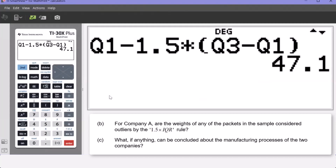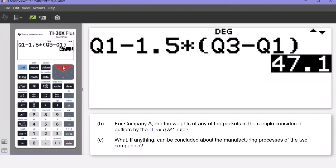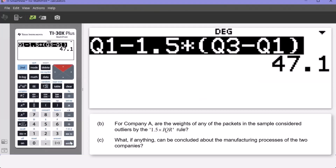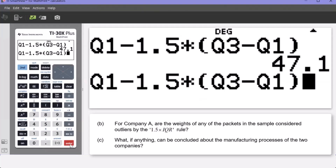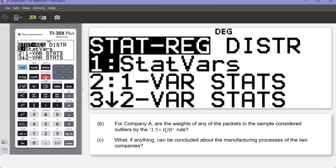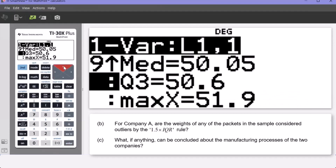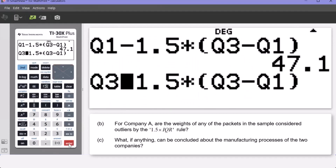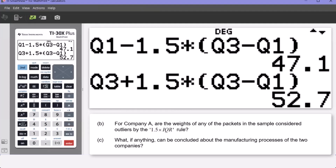To find the upper fence value, press the up key twice to highlight our previous input, press Enter to bring it down to a new entry line, and we can edit it. Press the left button to hover over Q1 and change Q1 to Q3, and change the minus sign to a plus sign. Press 2nd DATA, go into STAT VARS, scroll up to make contact with Q3 and press Enter — Q1 becomes Q3. Press the addition key to replace the subtraction sign. Press Enter and we get an upper fence value of 52.7.